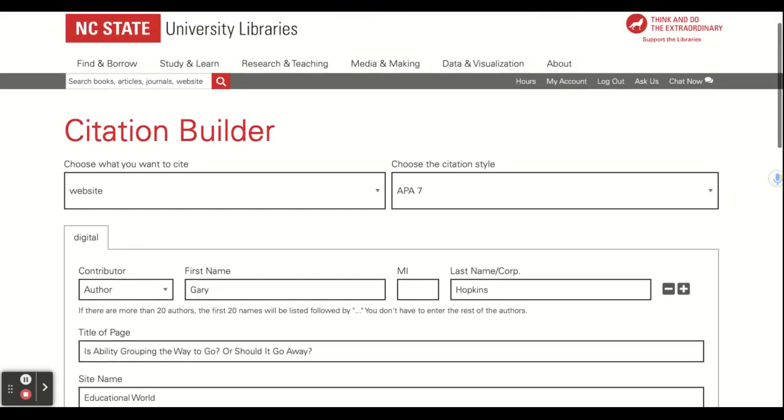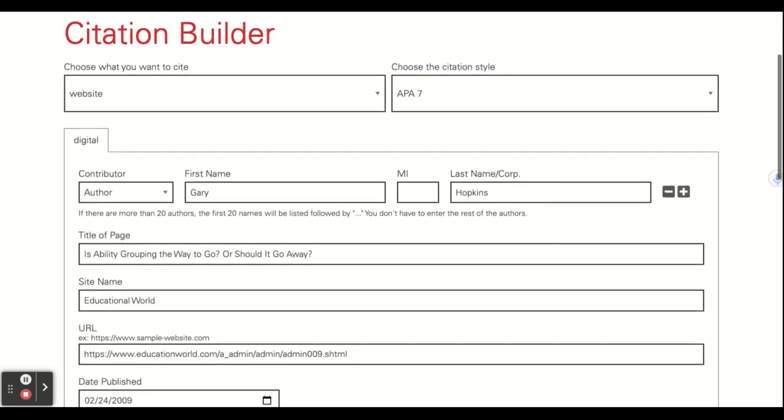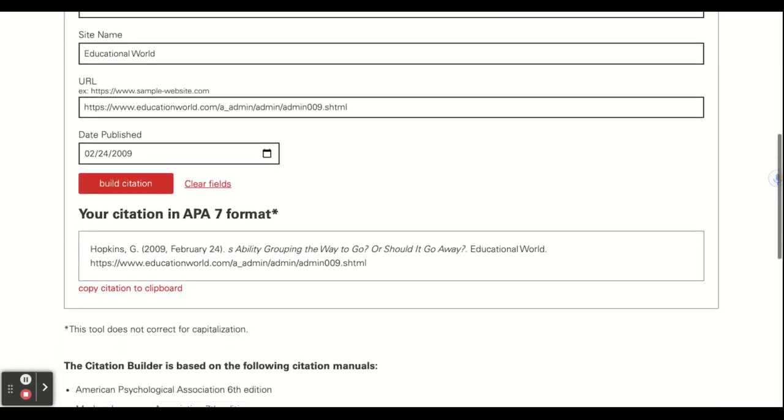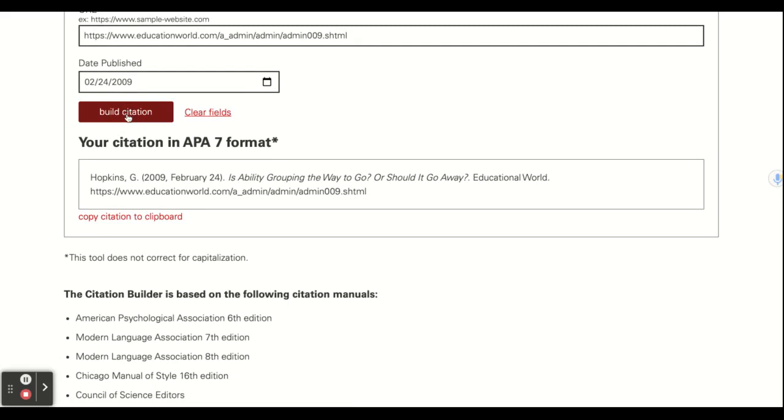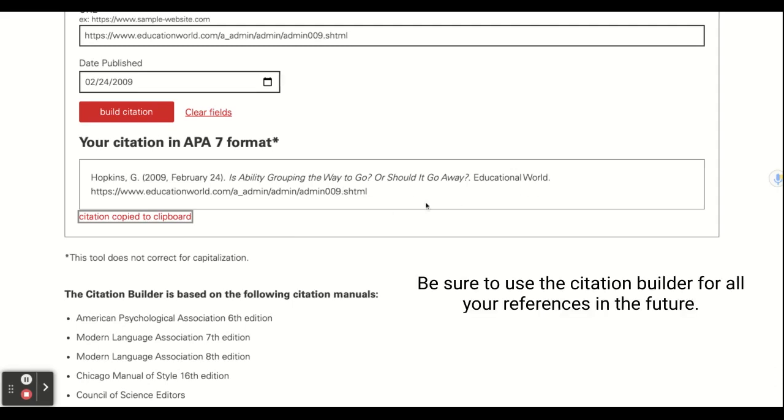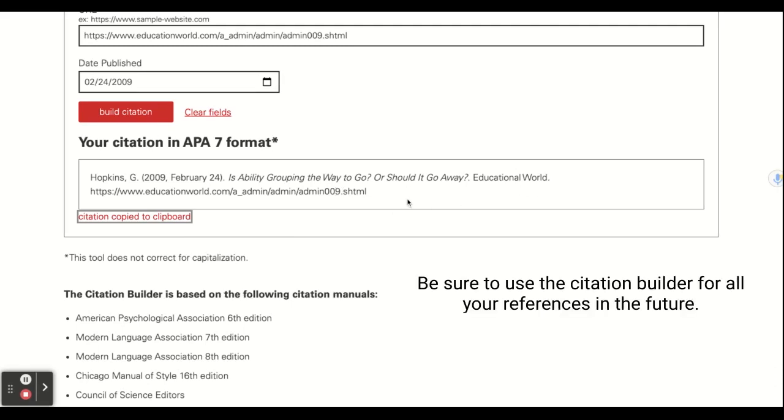Then you click Build Citation, and it will automatically generate the link for your reference. So all you have to do is copy that link and paste it into the document at the end of your document.